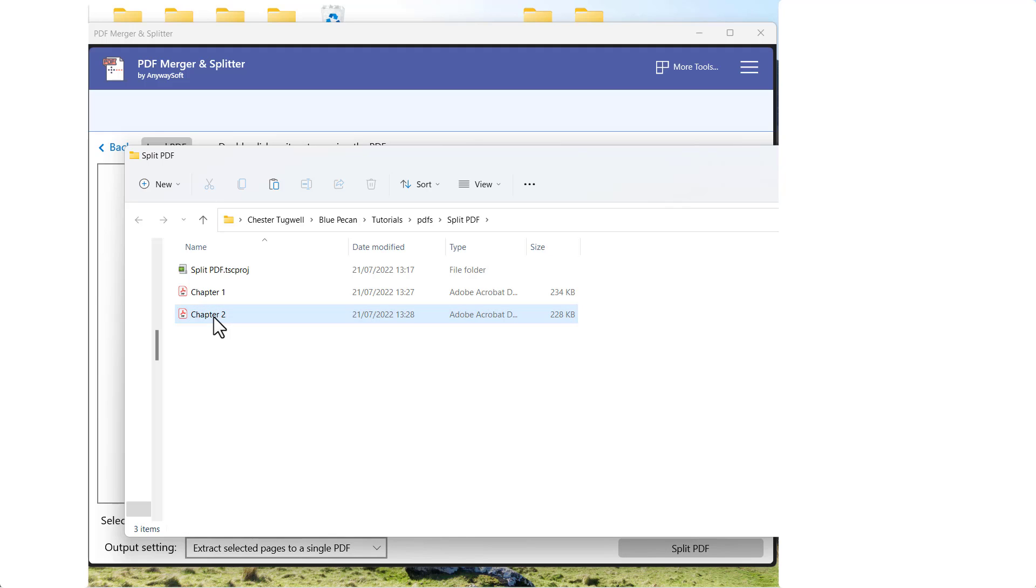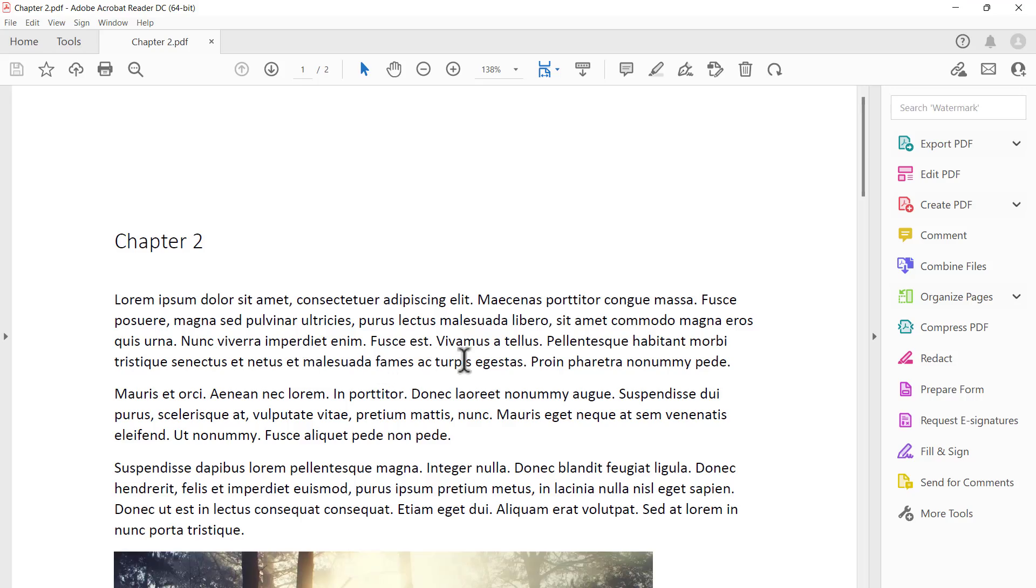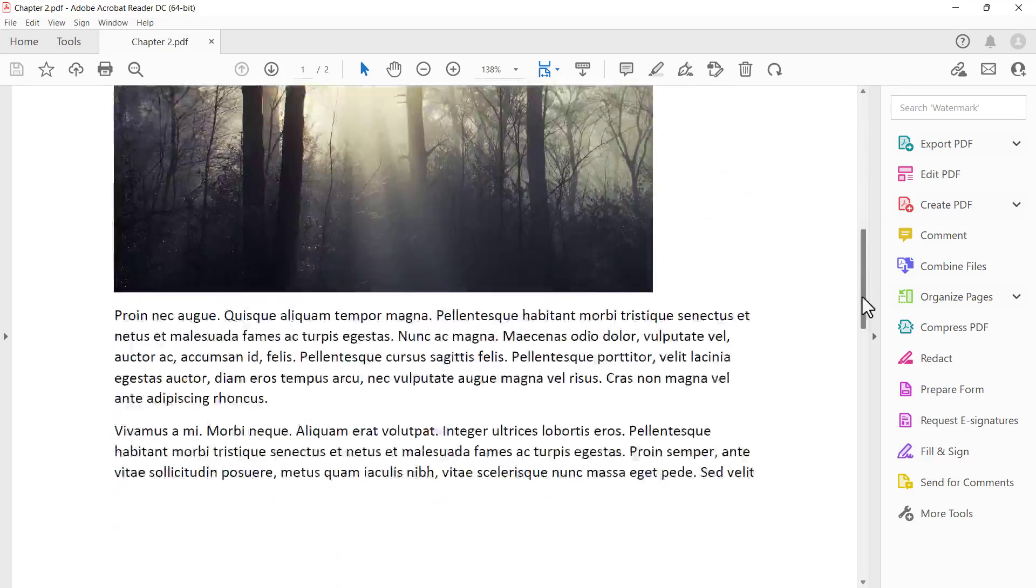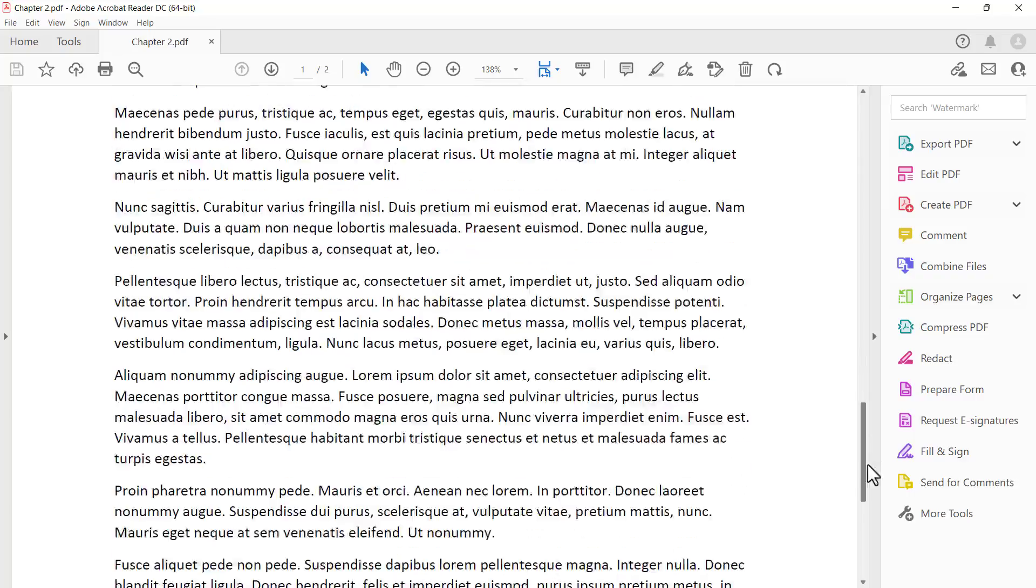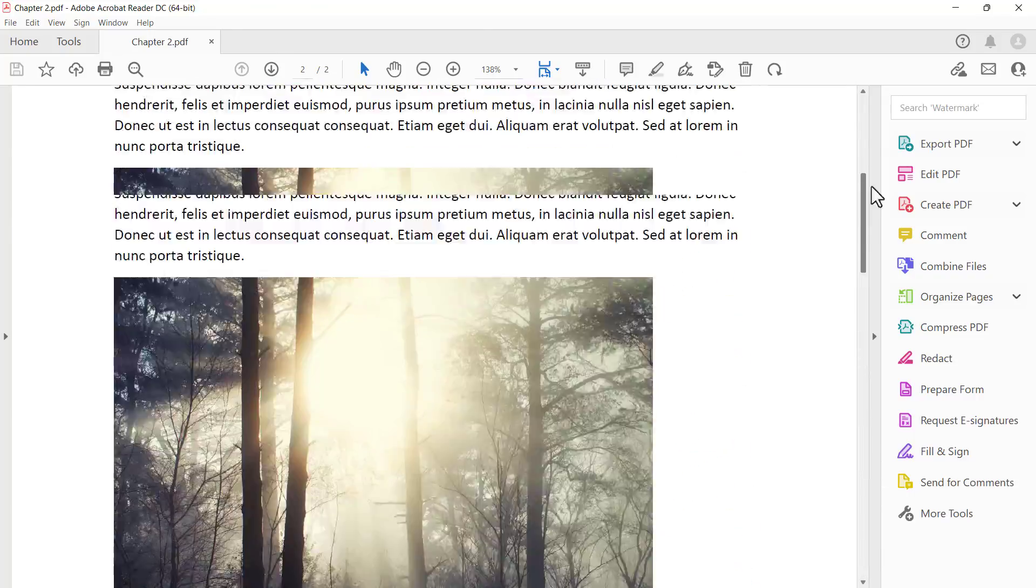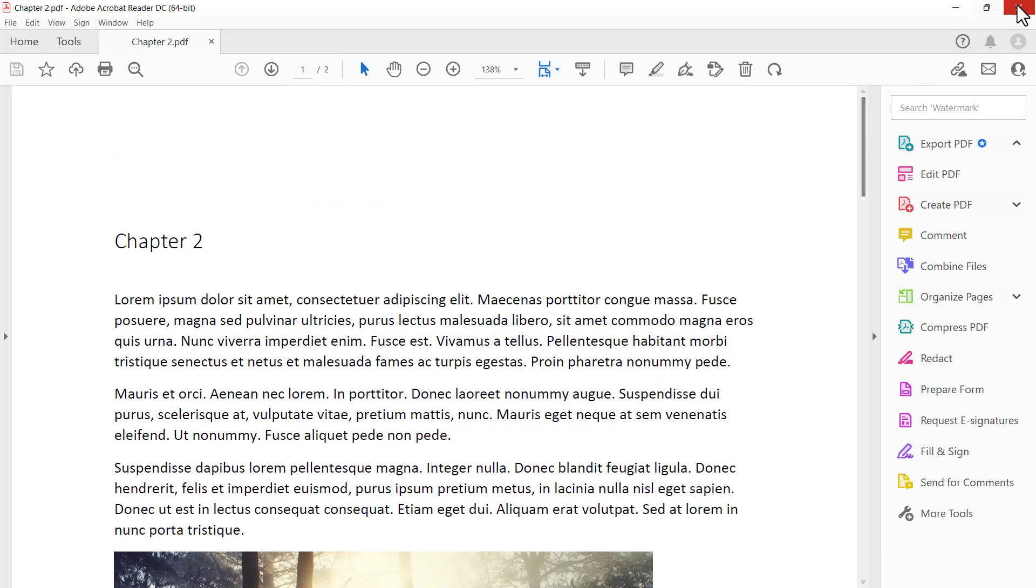And so if I double click on this, I'd then have the Chapter 2 text within this PDF.